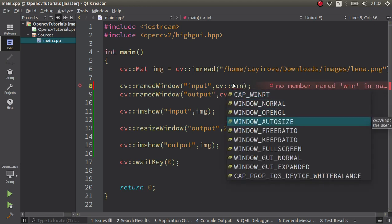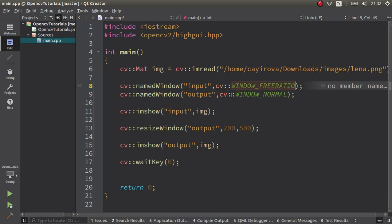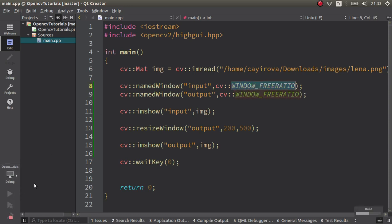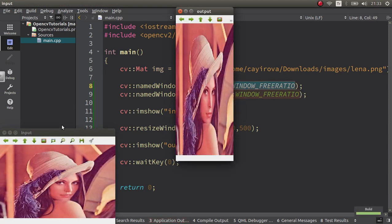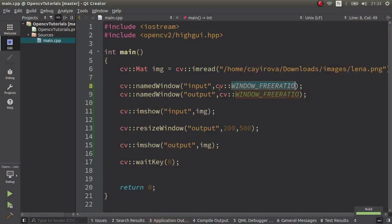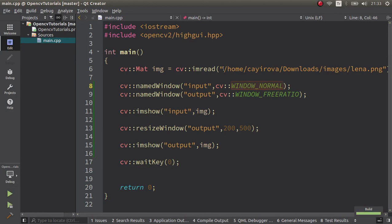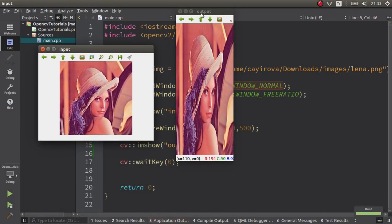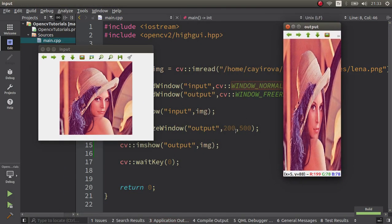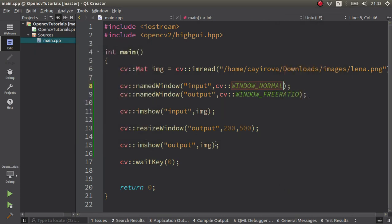Set WINDOW_FREE_RATIO, and this output should be this one. We made both of them free ratio — that will work. So now according to our sizes it does not care about the aspect ratio, and we are able to resize according to our desire.